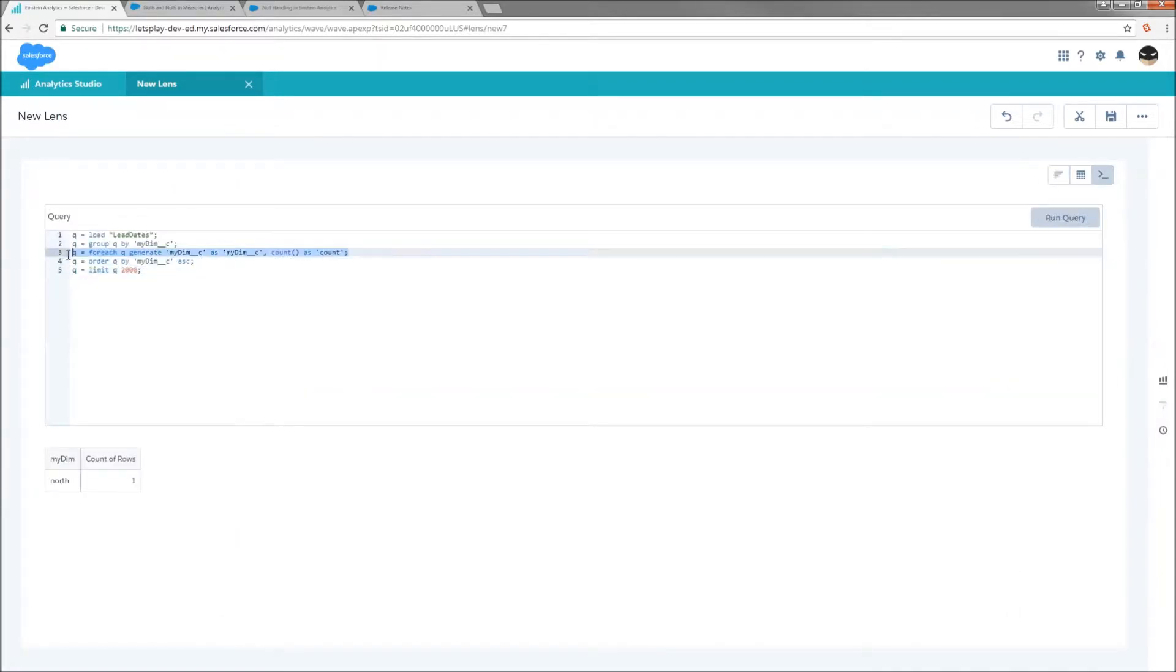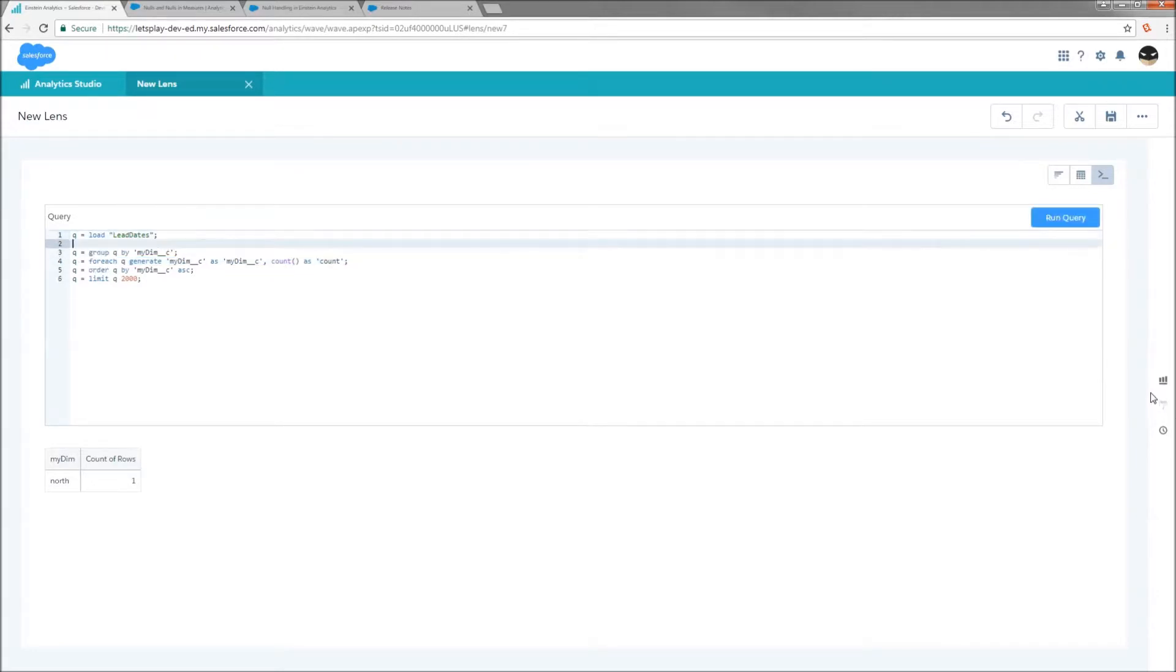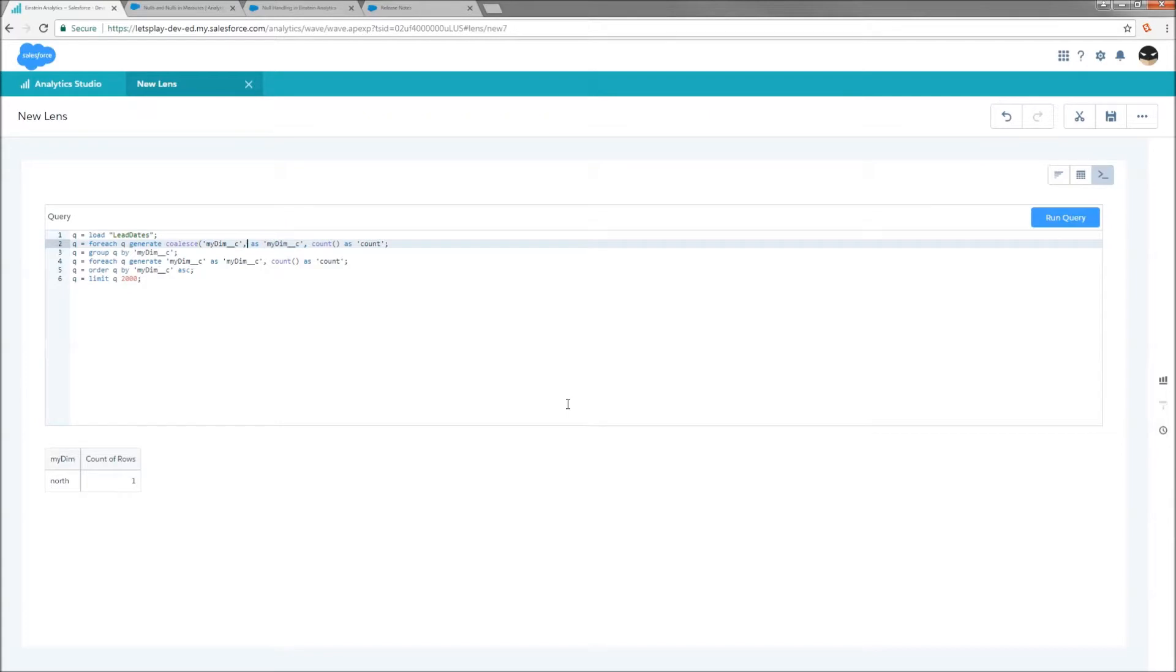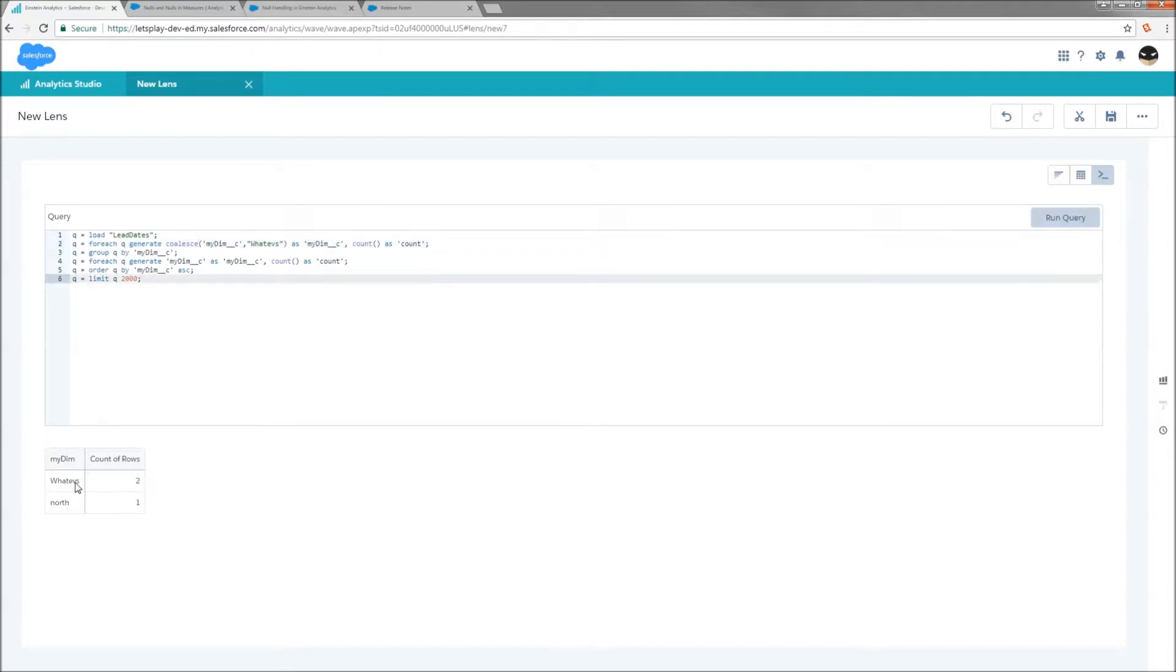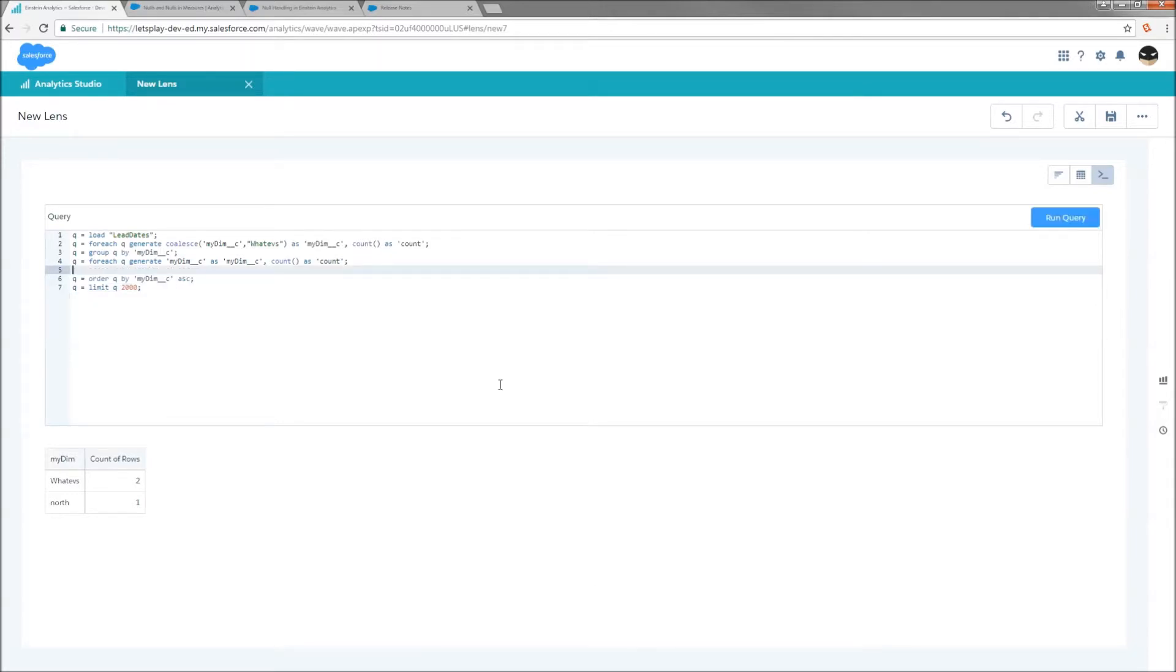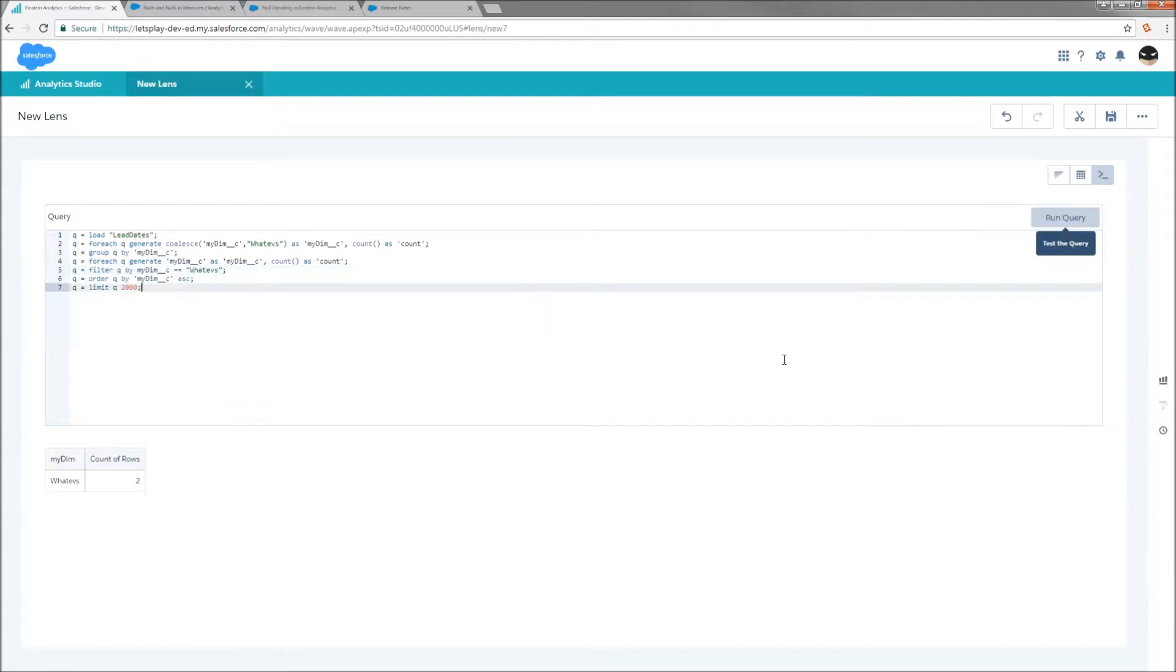What we're going to do is copy our generate statement from line three and duplicate it above the grouping. Now using the coalesce function, we're able to output an alternate value for nulls. Now these rows are showing up because of coalesce. And if we wanted to isolate them by themselves, we could use the post-projection filter that we just learned about. And that's how many rows we have that are null in MyDim.